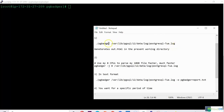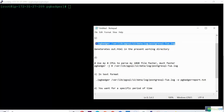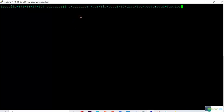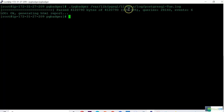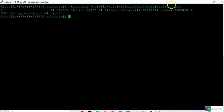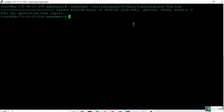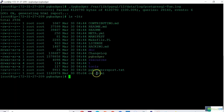Basically, this command — pgbadger — and you need to give the path of the Postgres log. I will run this now and it's going to do the parsing, and you can see the progress. If it is a really big file, it will take some time. Then it said it is generating an HTML report. By default, it is going to generate in HTML format. We didn't give any output file — we just gave pgbadger and then the Postgres log file location. If you don't give the output file, it's going to generate out.html.